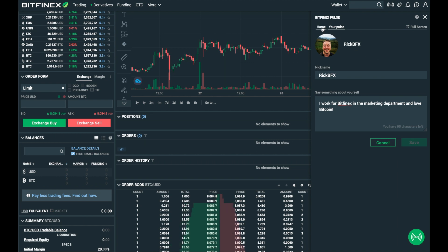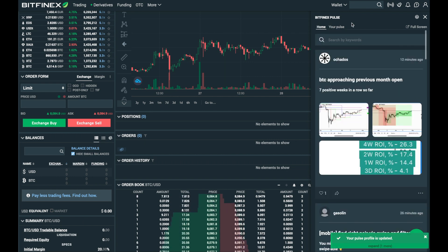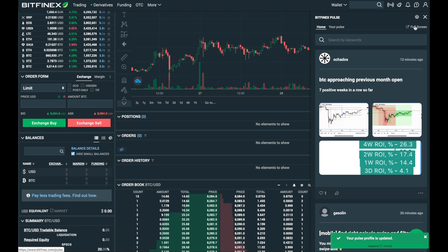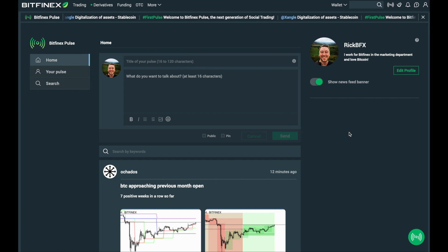You can continue to browse through the pulses by clicking home and using the side menu, or you can click full screen and enter the full screen Bitfinex Pulse platform. This is where you can start to create pulses also.